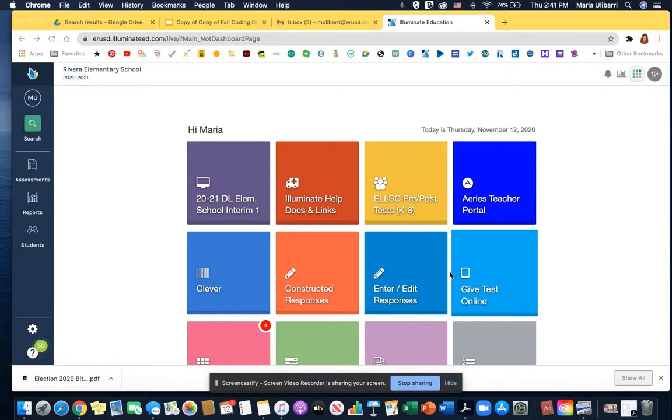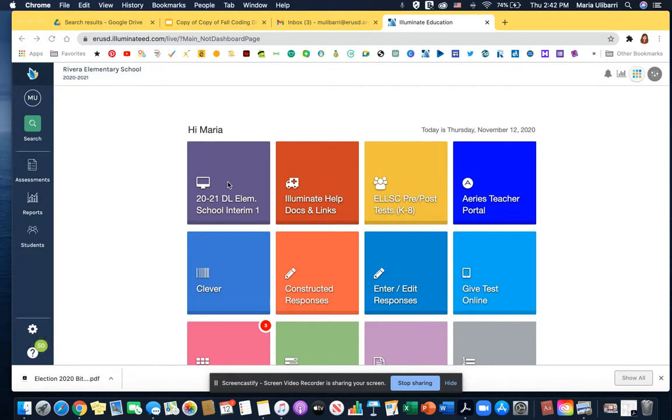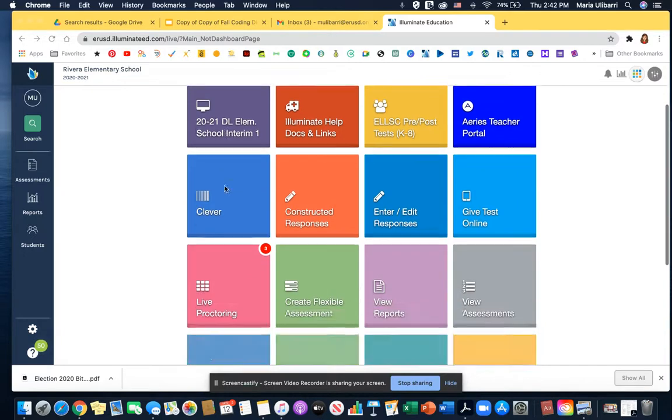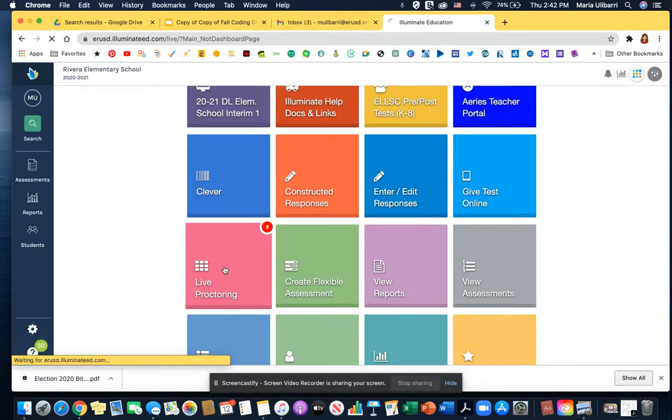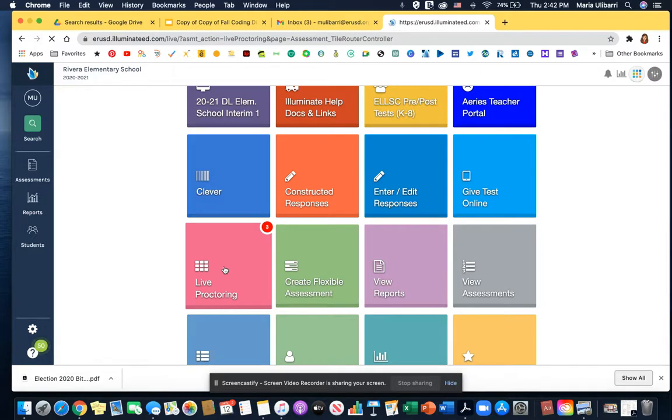I'm going to show you how to do that right now. It's very simple. If you already assigned your assessment, you don't have to go through here. You can go here and click on your assessment at Live Proctoring.